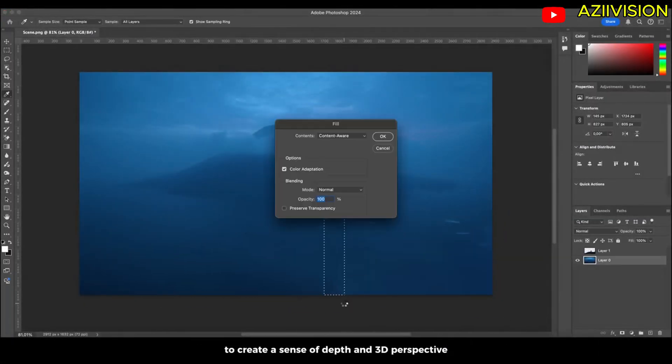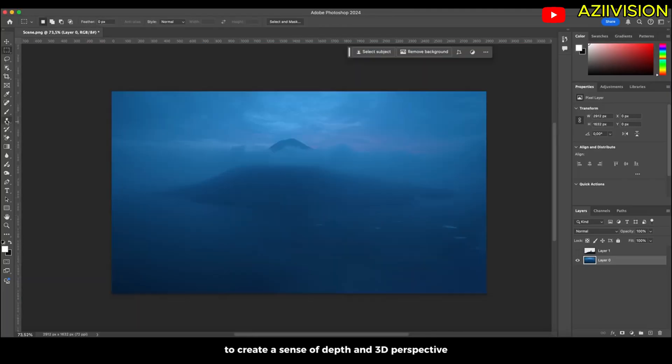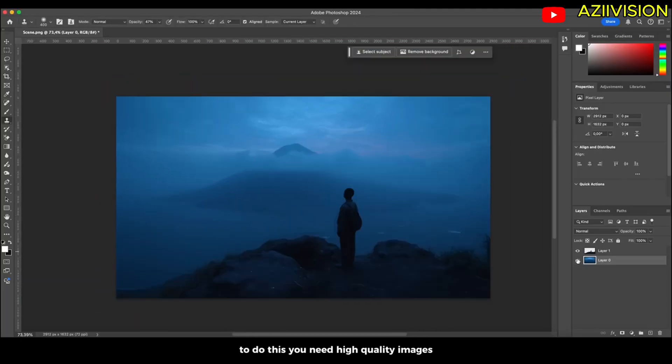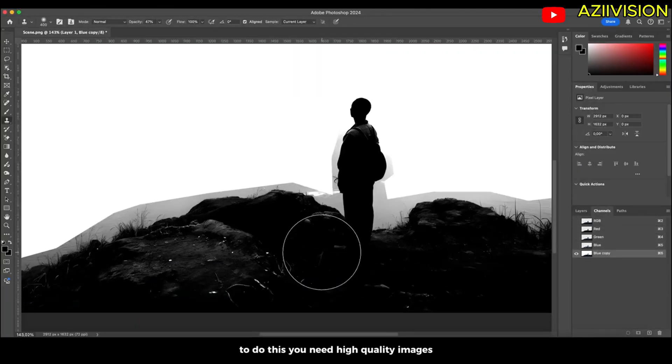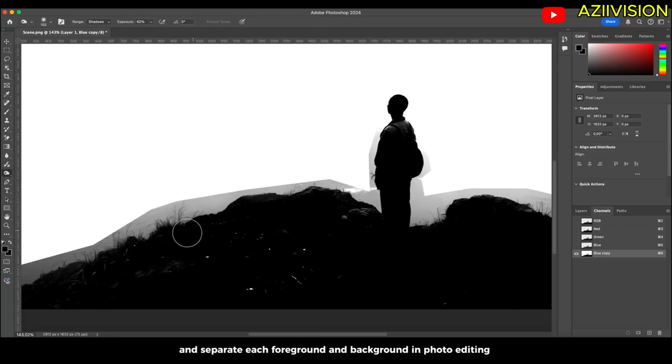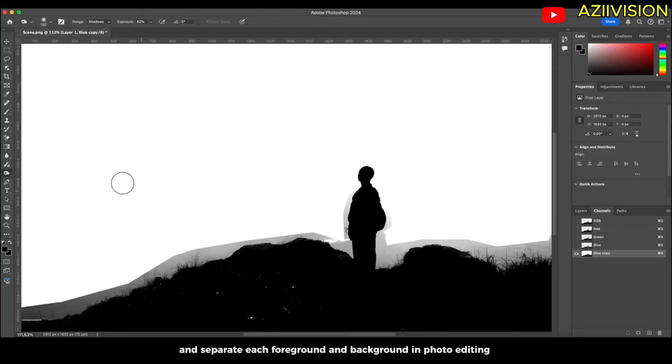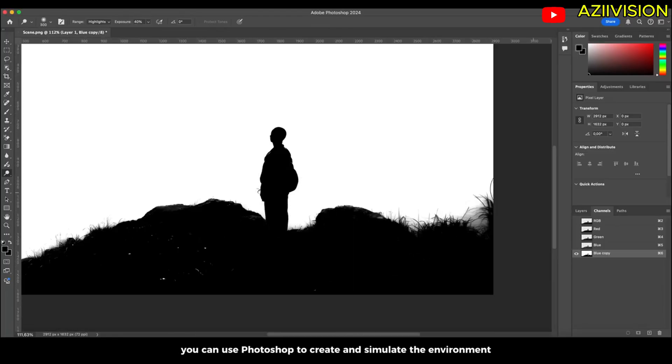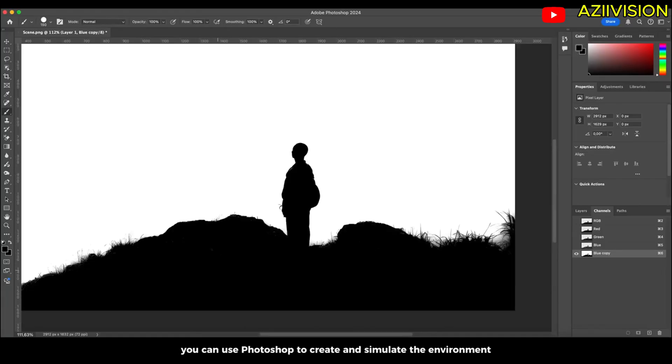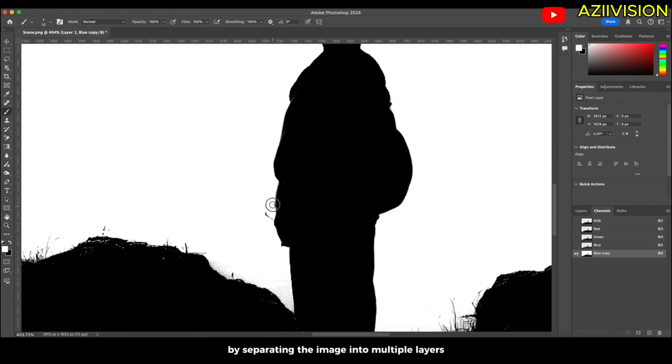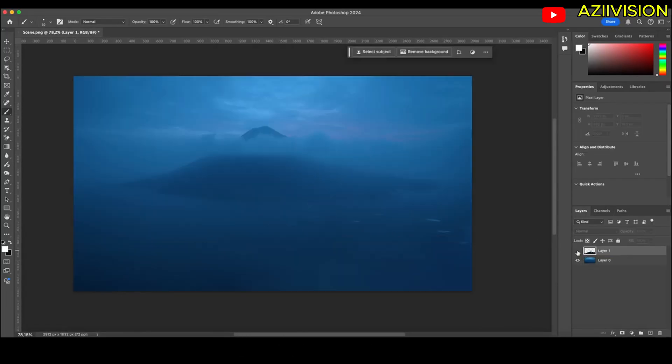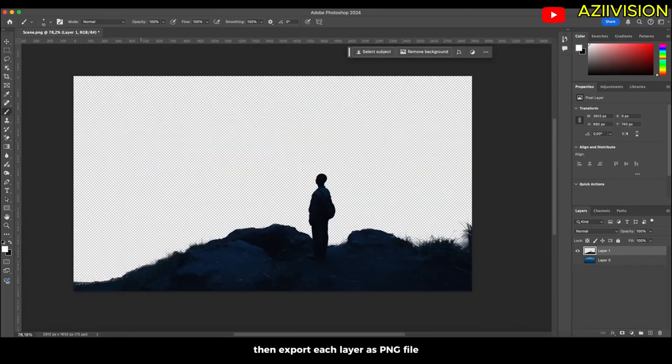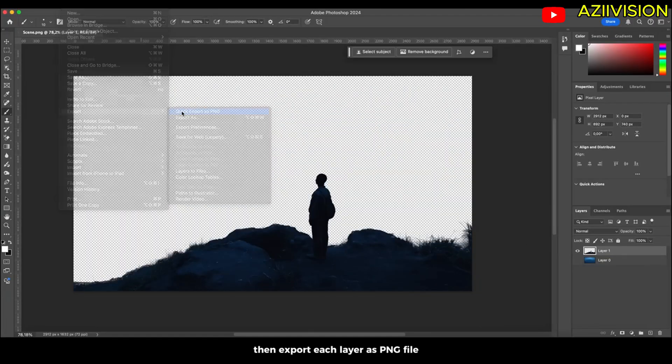To do this you need high quality images and separate each foreground and background in photo editing. You can use Photoshop to create and simulate the environment by separating the image into multiple layers, then export each layer as PNG file.